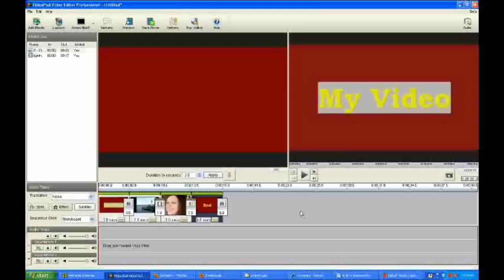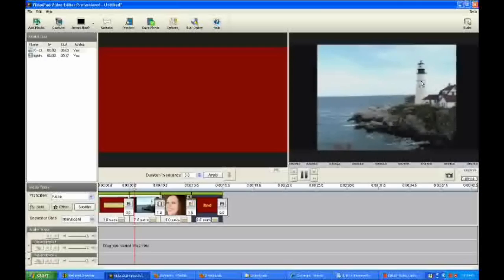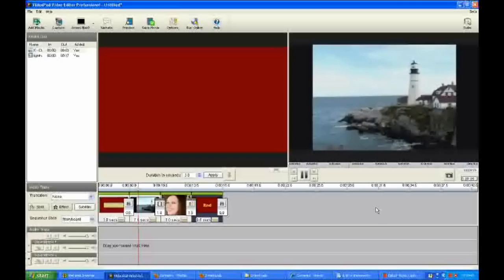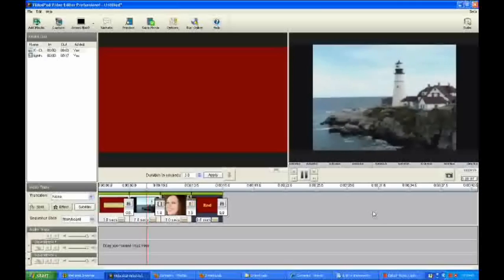Click OK. So at this point let's preview what we have. I'm going to click on the preview button and it shows over here what we've done so far.